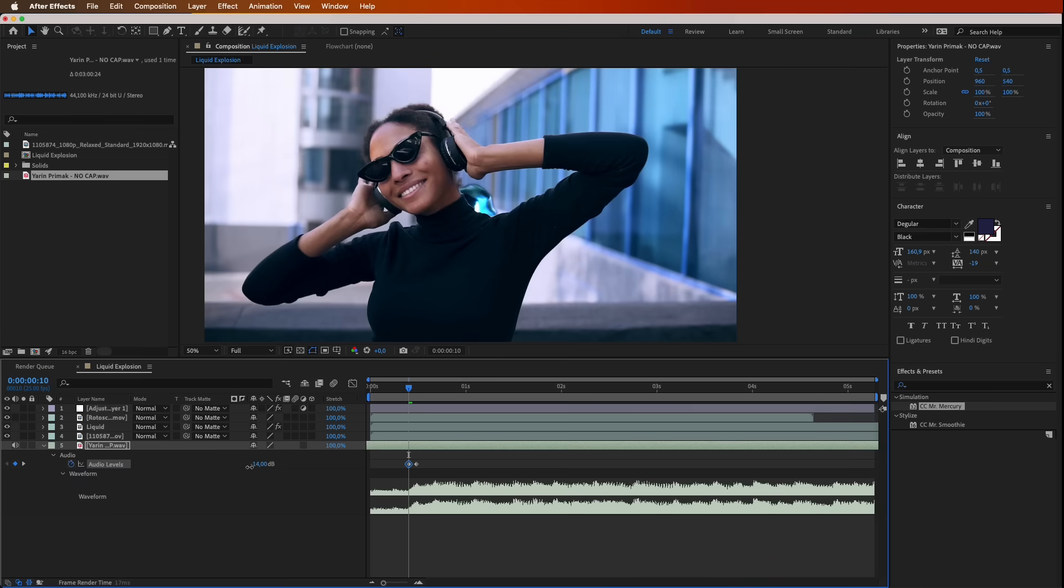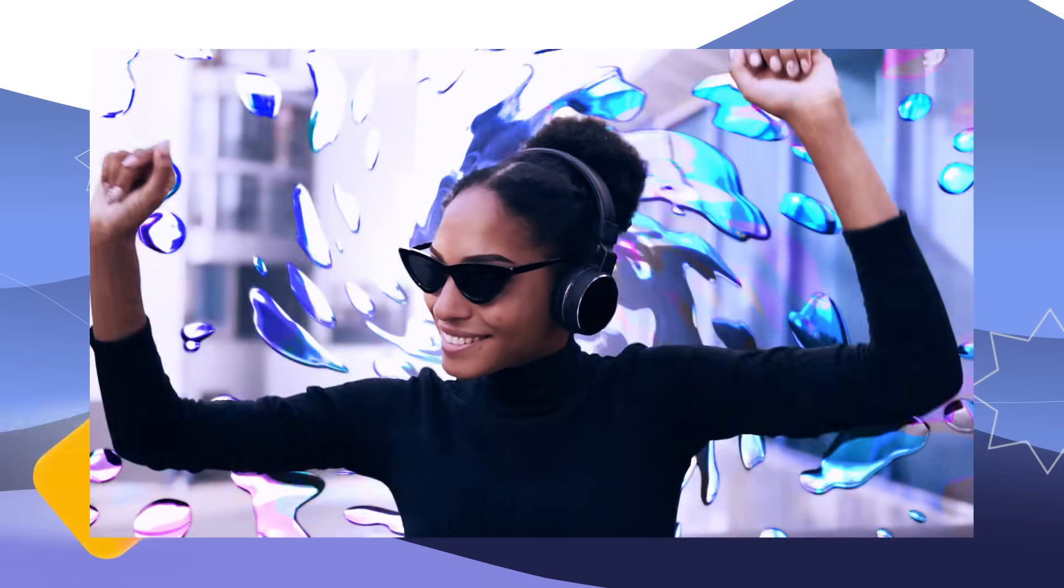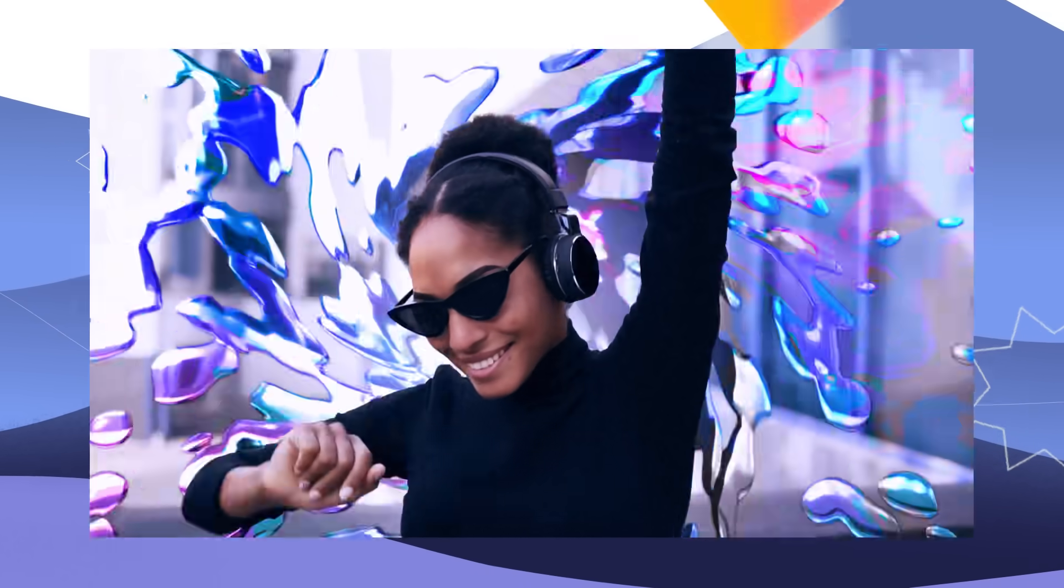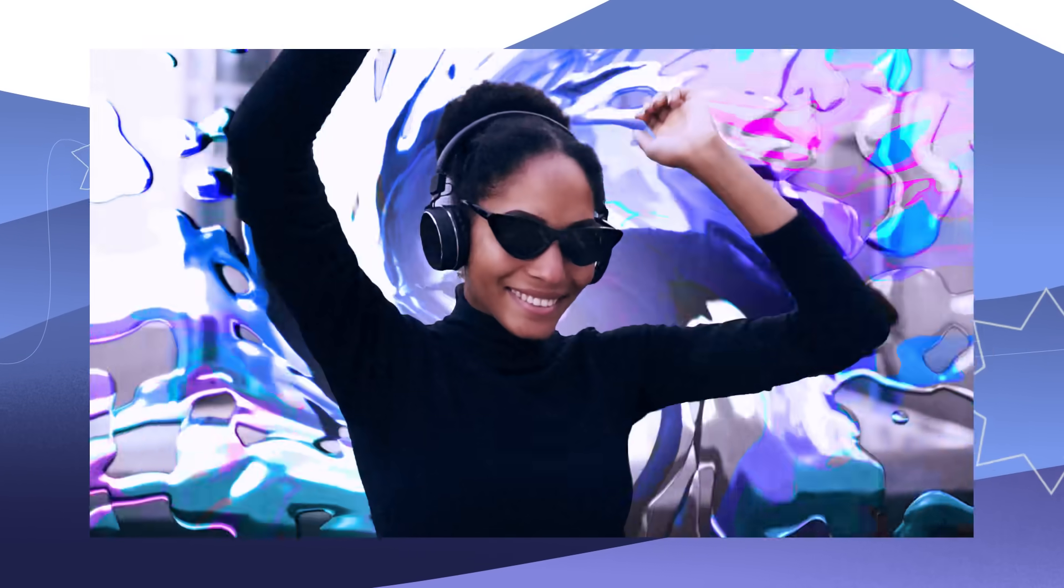A simple way to create a jaw-dropping liquid explosion. Get creative, experiment with colors and shapes, and watch your videos come alive with that extra sparkle.